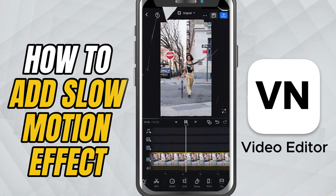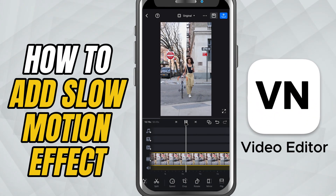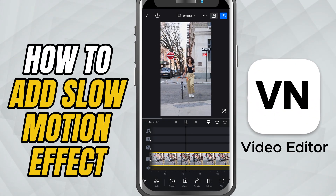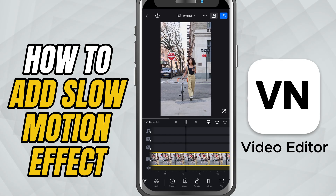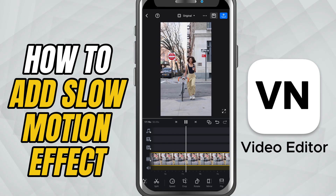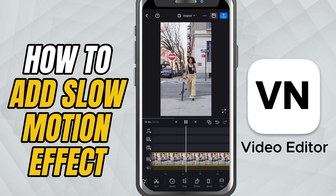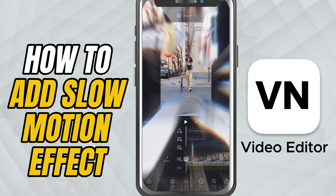Today, I'll show you how to create slow motion in your video using VN Video Editor. This is one of the simplest ways to add a smooth and dramatic effect to your clips. Let's get started.